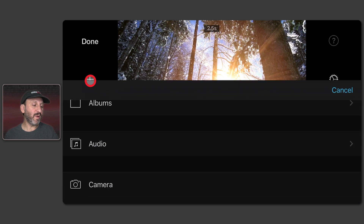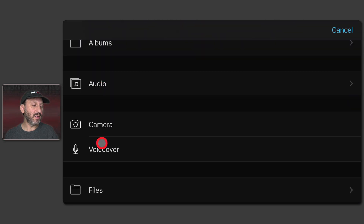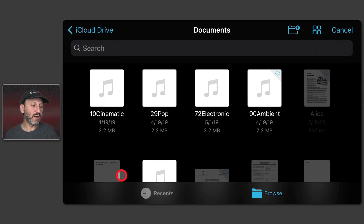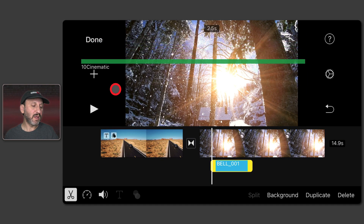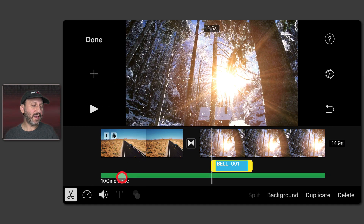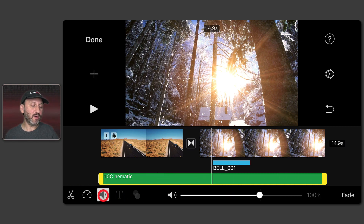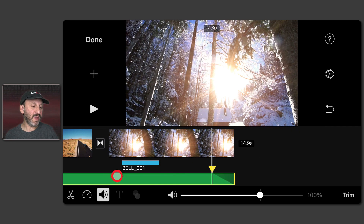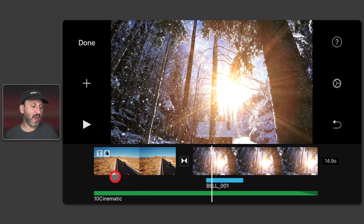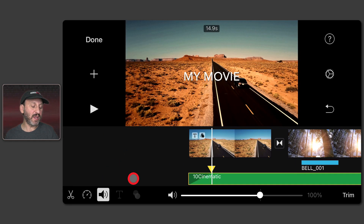What about adding music? If we add something longer, it's going to add it as background audio, which is represented as green. I can tap that and do some of the same things with it, including changing the volume. I also have a Fade button — tap that and I get fade points, so I can fade it out at the end and fade it in at the beginning.